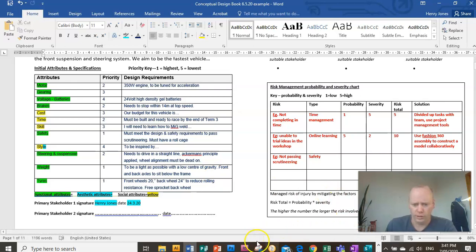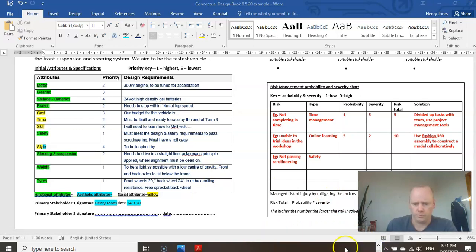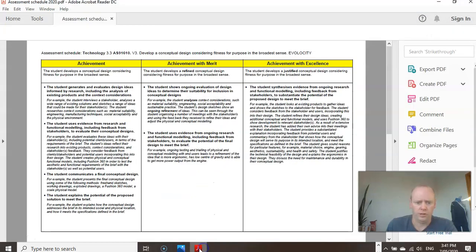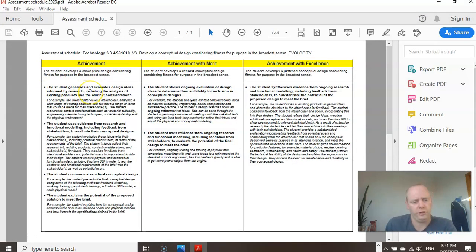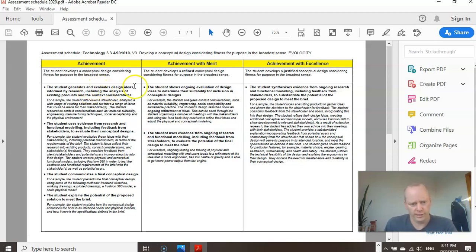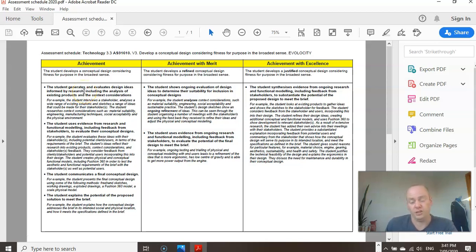Now the reason why you need to do all of this is because this is your assessment schedule. Looking at the first criteria to pass, it says you need to generate and evaluate design ideas informed by research. So you need to do this research part and to do it well to pass.